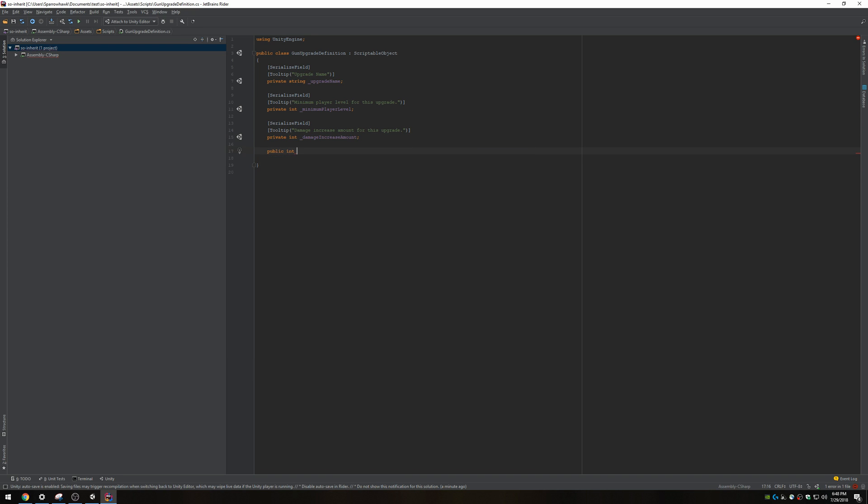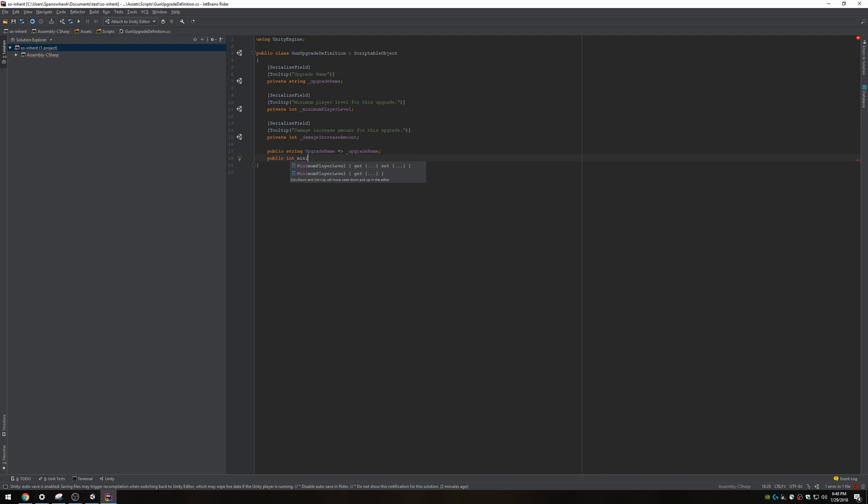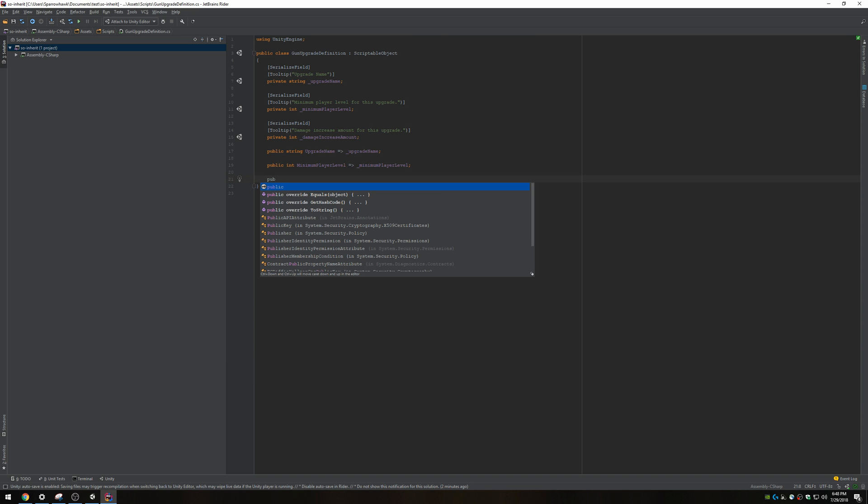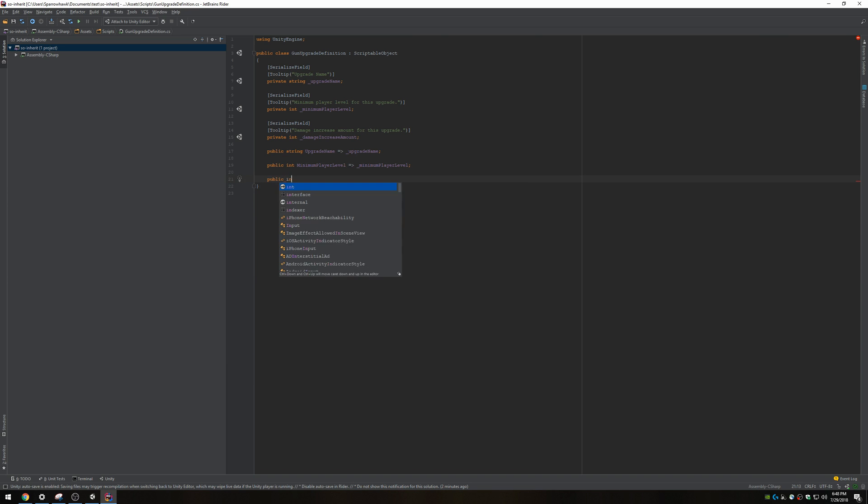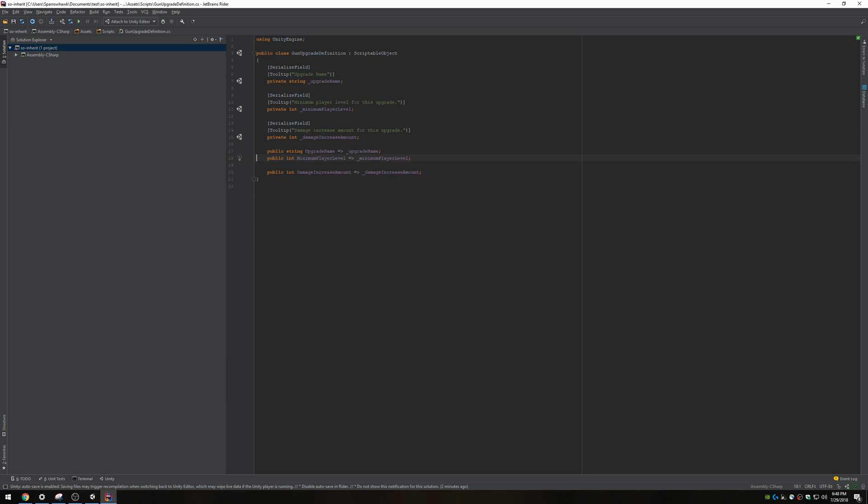I also want to add some properties for these so they're accessible from other parts of my code. I just like to do the serialized fields this way for setting them in the editor. Upgrade name, I'm gonna have a getter and that's all. Int minimum player level, I'm gonna be able to get that off of here from other parts of my code. Int damage increase amount, get. Those are the properties we can use to publicly access those.